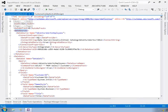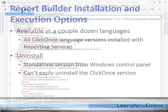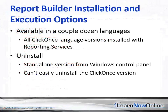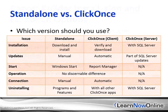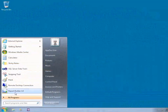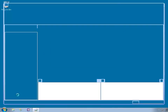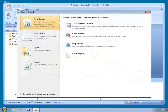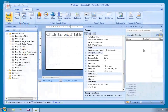Then I'll take a look at the tools available for building reports, and we'll walk through creating a simple report using Report Designer, the tool that IT professionals and developers are most likely to use. You'll get a solid introduction to Report Builder, and learn how to install either the standalone version or the click-once version, as accessible from Report Manager.